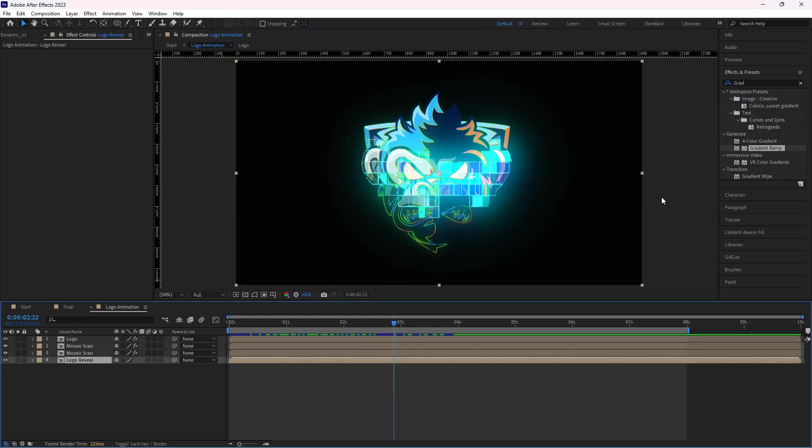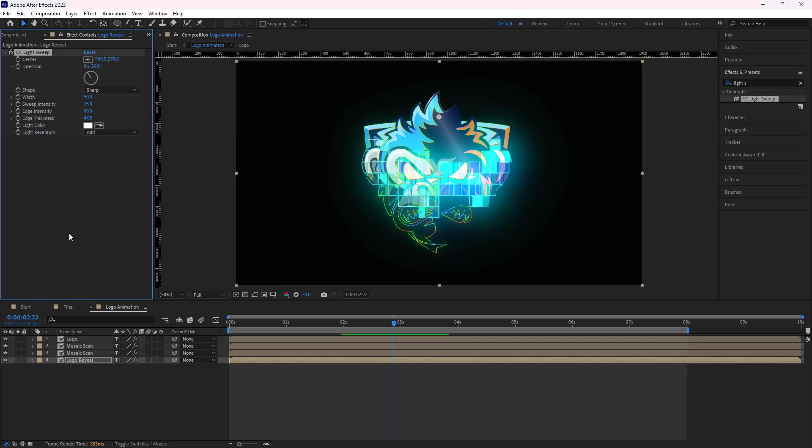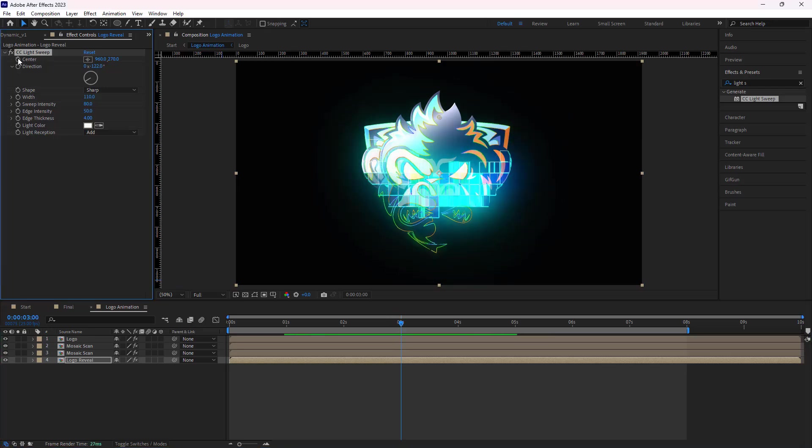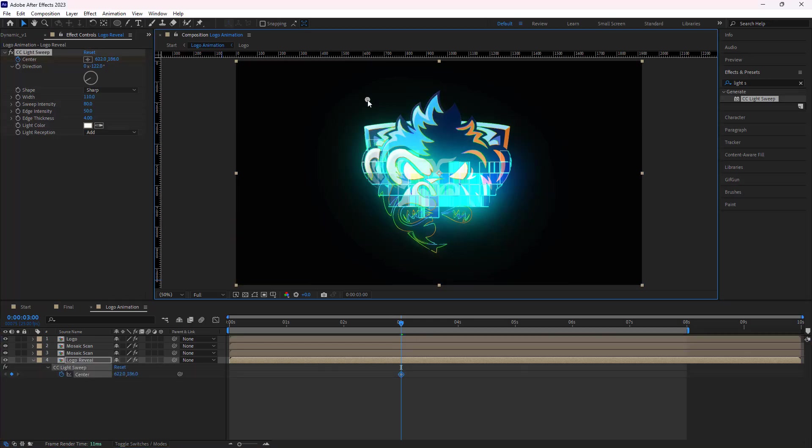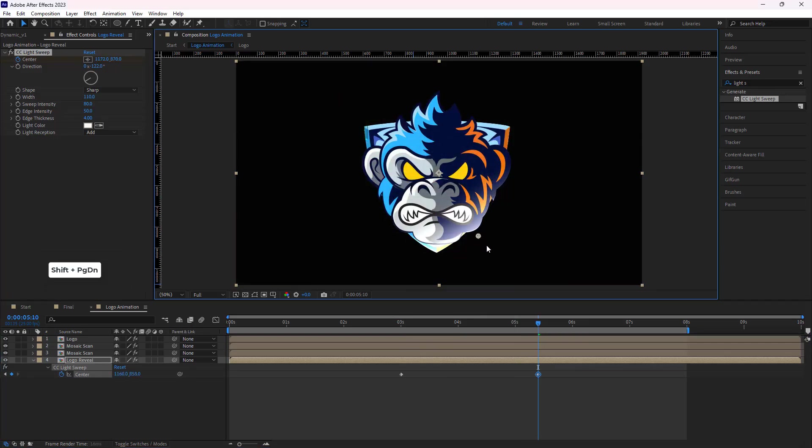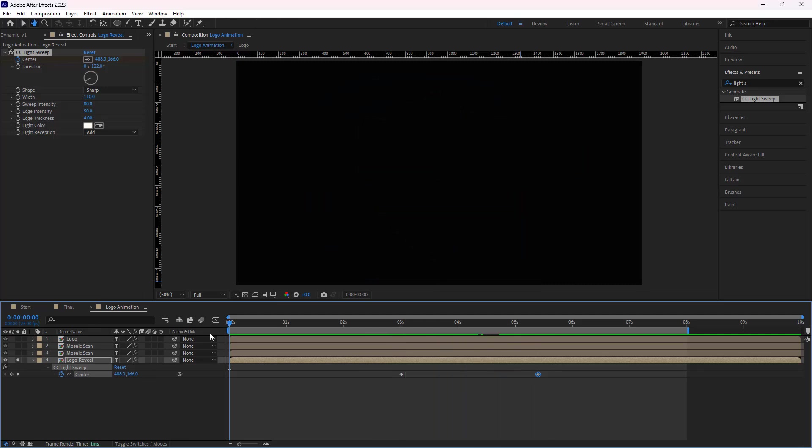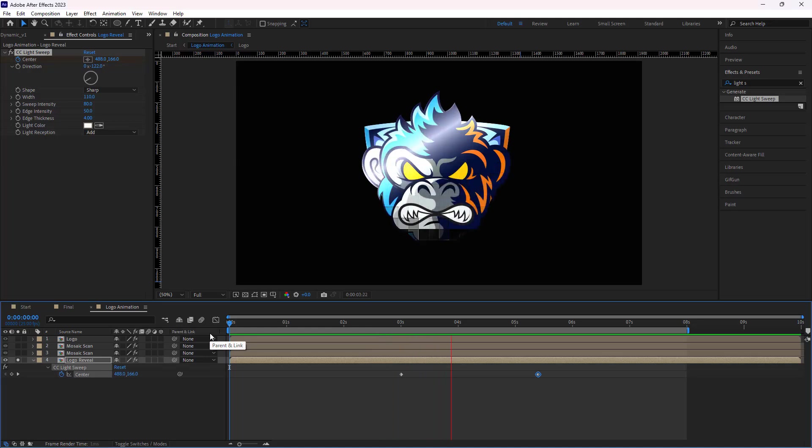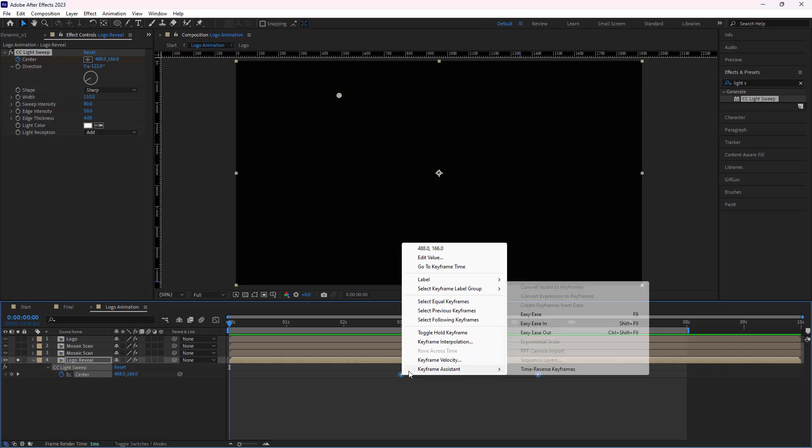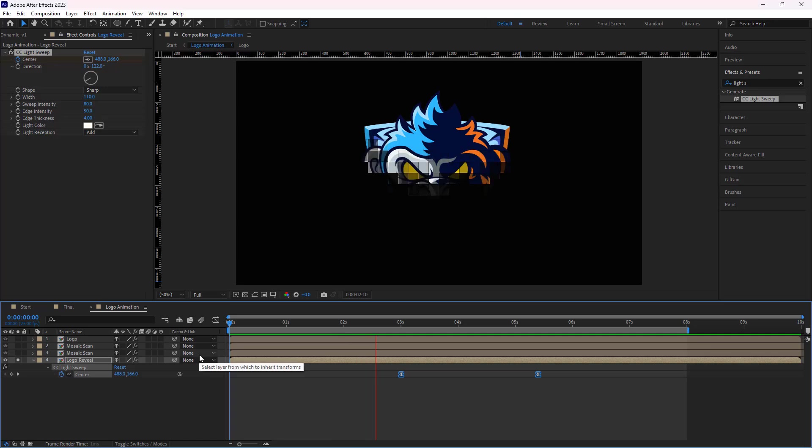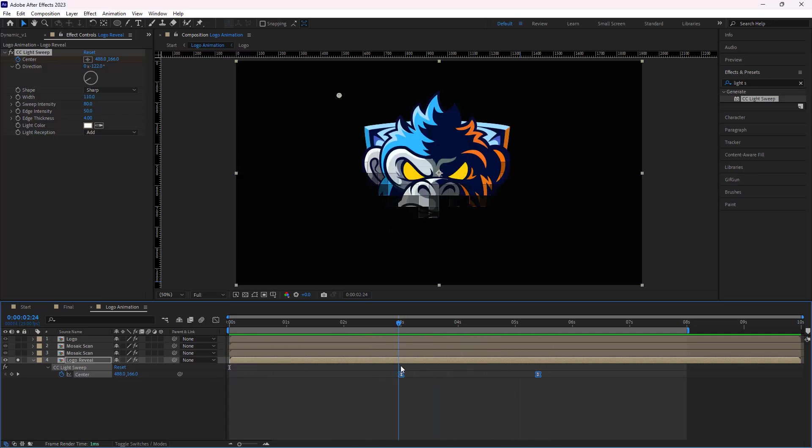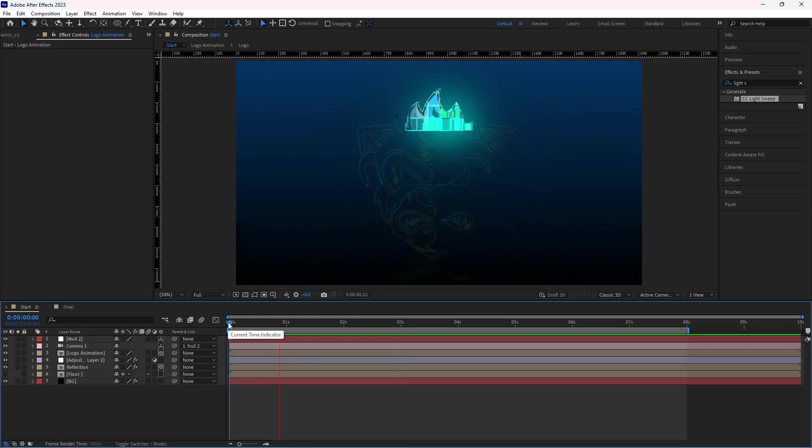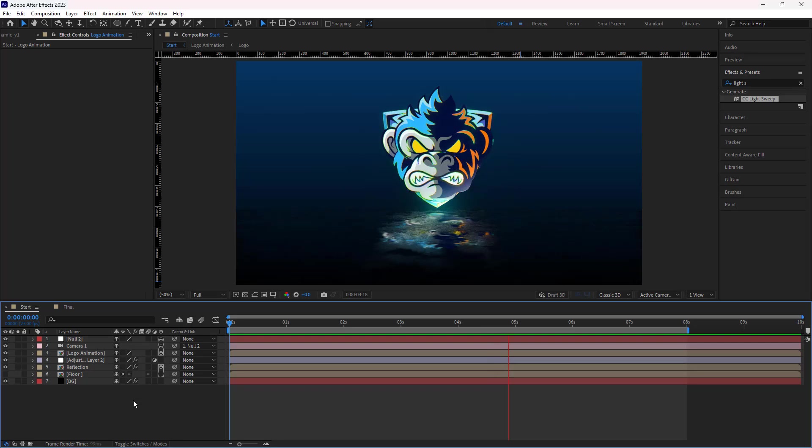After that, I add a light sweep effect to the logo reveal comp. I set its direction to minus 122, width to 110, and sweep intensity to 80. To animate it, I go to the second three and create a keyframe for the center. I hit U. Then in the second three, I place the center location here. Add 10 frames after the end of the animation, I move it here. I solo the logo reveal comp so I can only see this comp. Then I make both keyframes easy ease. And now let's see how it looks. Looks good. I unsolo it so I can see how the overall animation looks like. It's amazing.